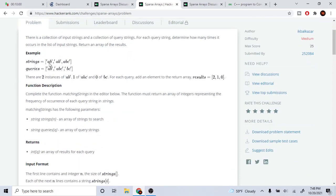So the example is that let's say we have this array of strings: a, b, a, b, a, b, c. And then we have queries: a, b, a, b, c, b, c. So basically we want to return for each query the number of times this string appeared in the array. So here we have query a, b — it should return two times because a, b appeared twice in the array of strings. We have one here and then one here.